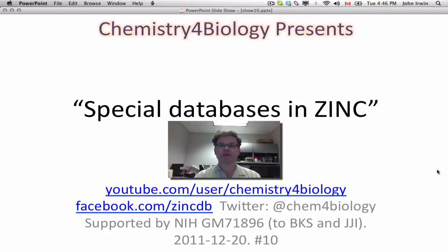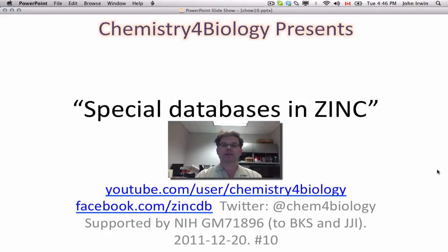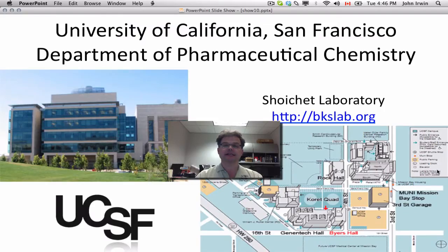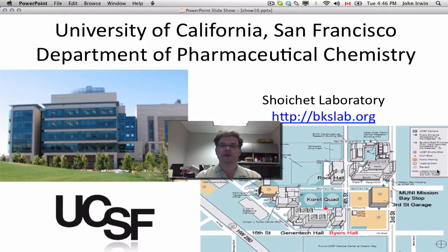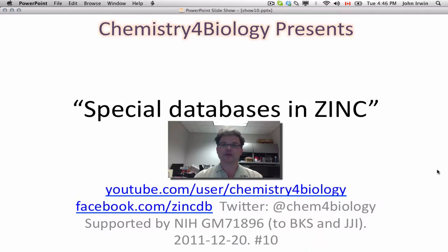This is the Chemistry for Biology channel. I'm John Irwin. Today our topic is special databases in ZINC. This work comes to you from the University of California, San Francisco, Department of Pharmaceutical Chemistry. And our topic is special databases in ZINC.